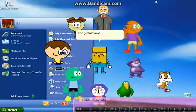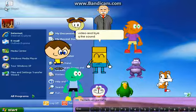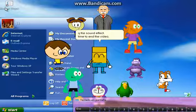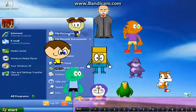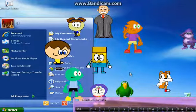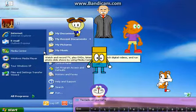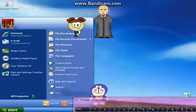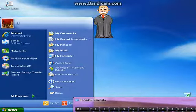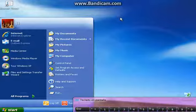Congratulations! You finally installed Windows XP Media Center Edition 2002. I hope you enjoyed our video — time to end the video. I hope you enjoyed our video.